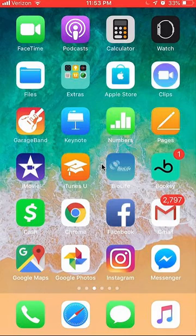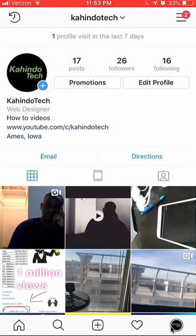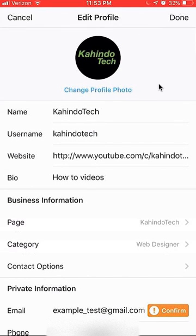First, open up your Instagram app. Once you have it open, go to your profile page — that's over here at the bottom. Click on your profile picture. Once here, look over here in the upper right-hand corner. You see where it says Edit Profile? Click on that and it takes you to your profile settings.